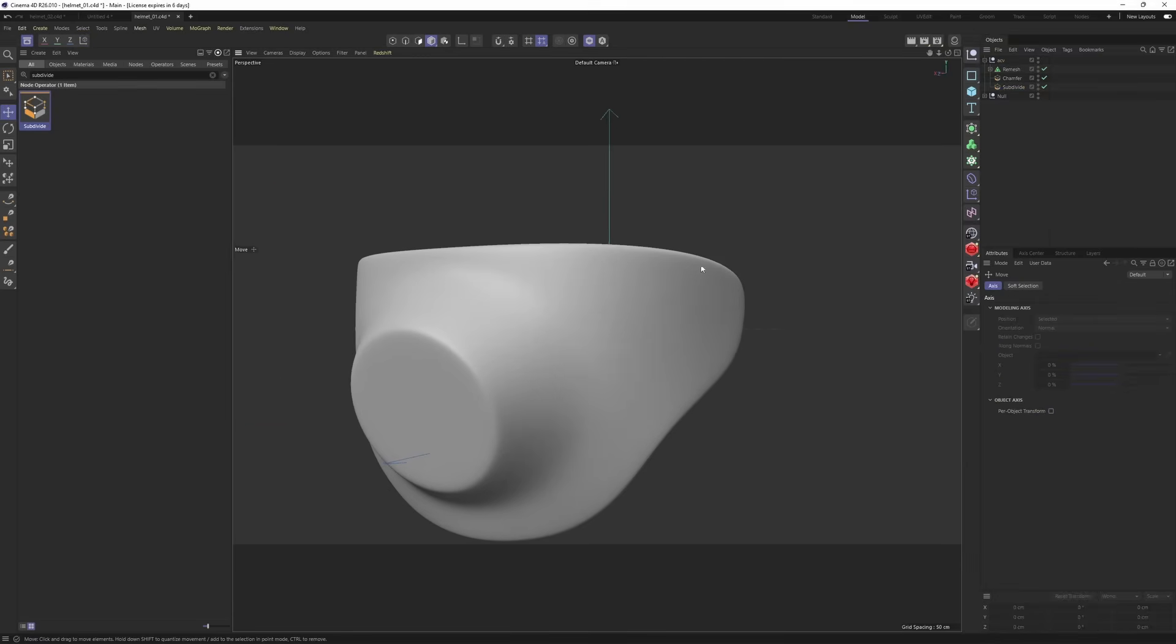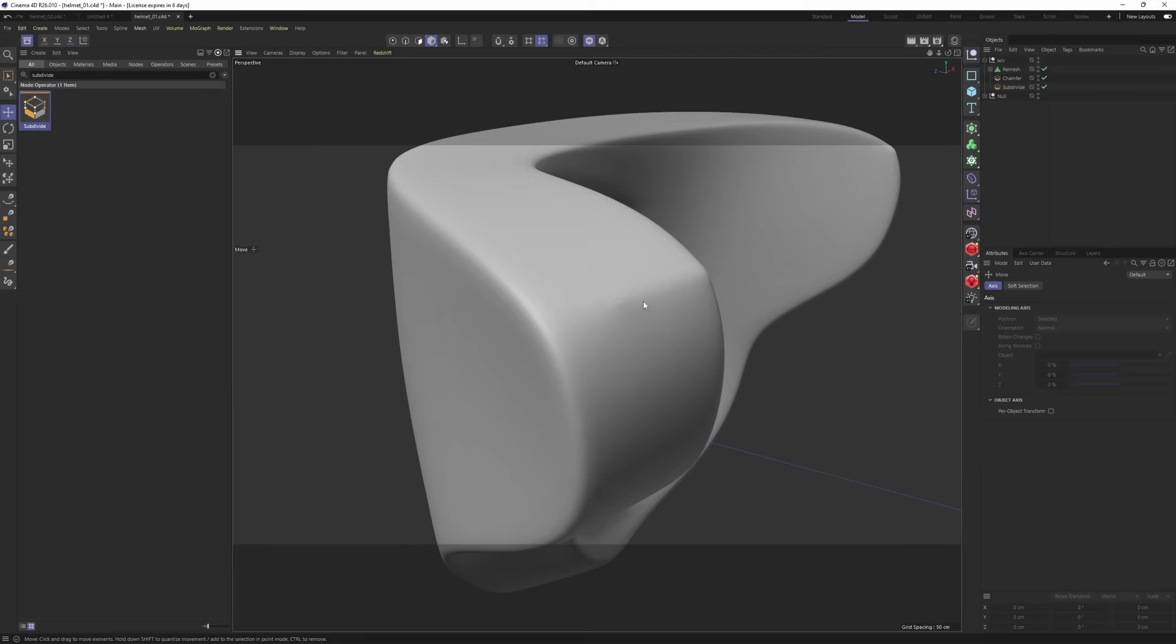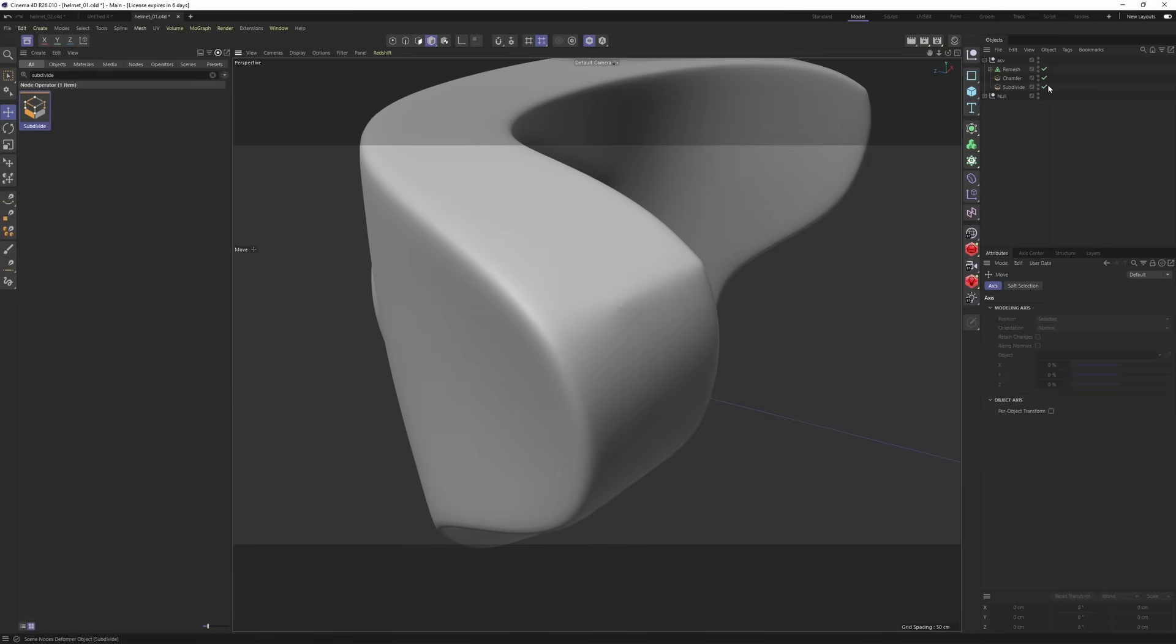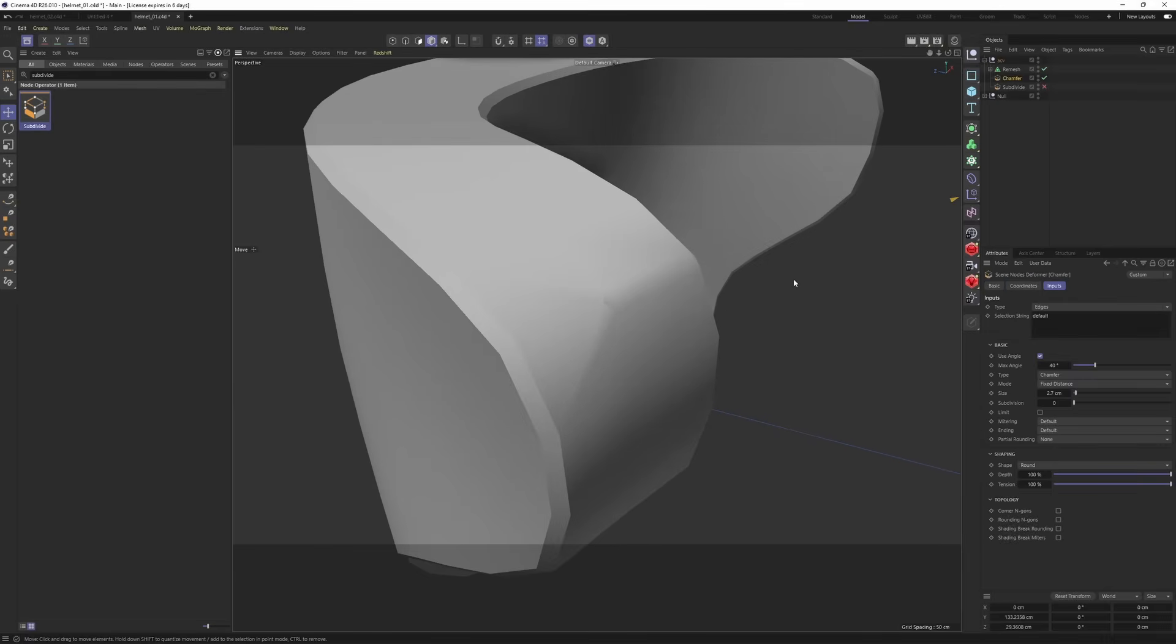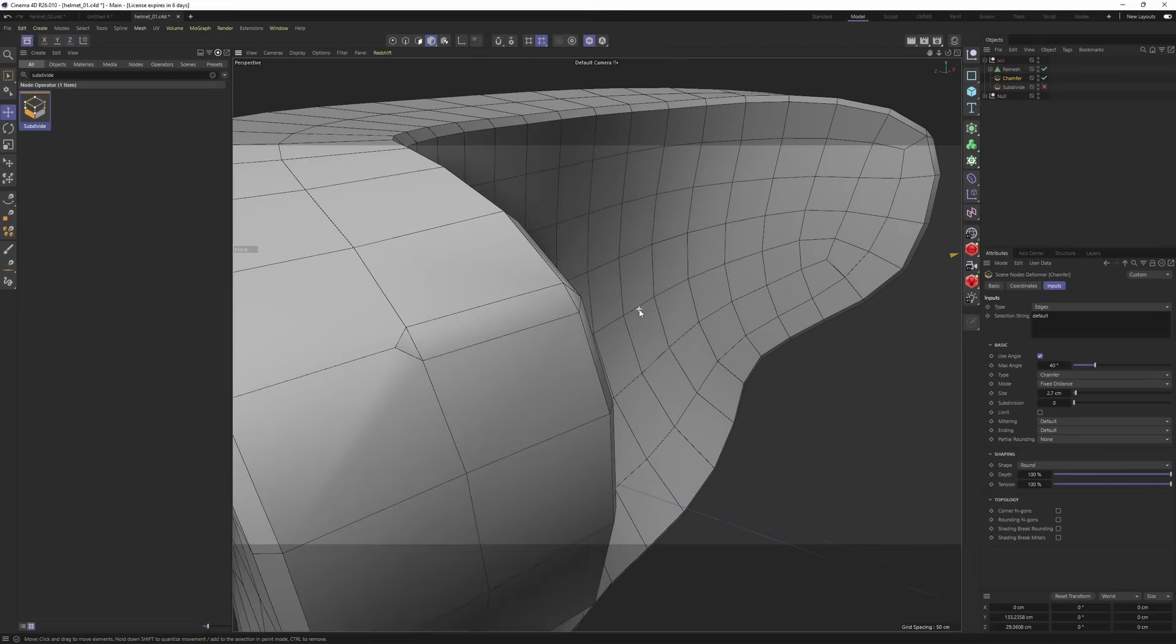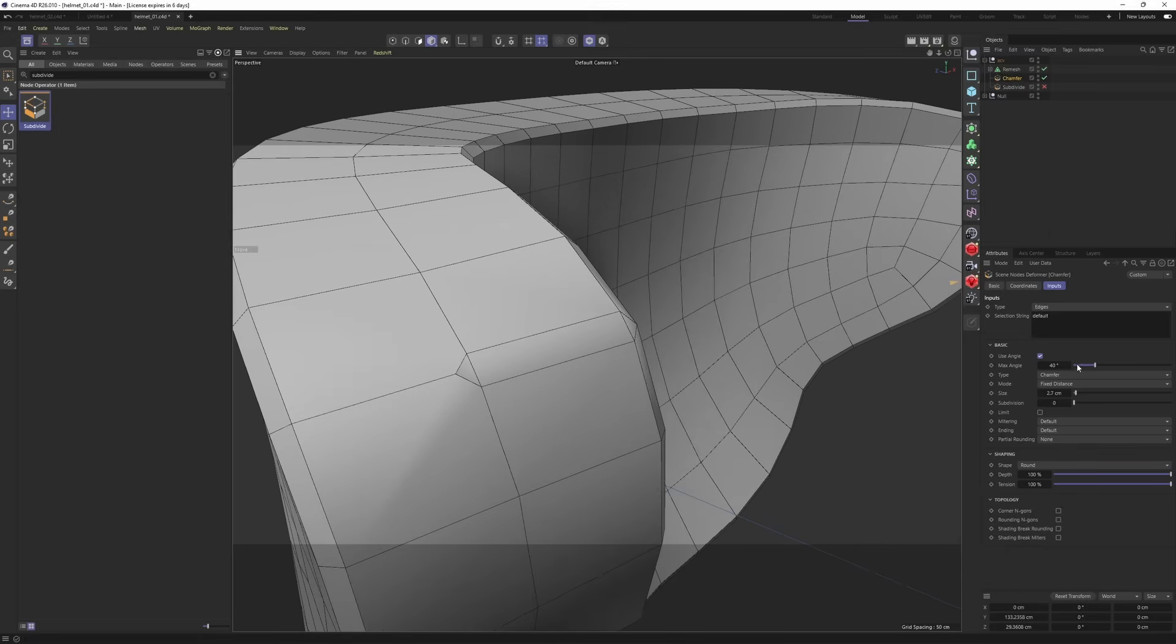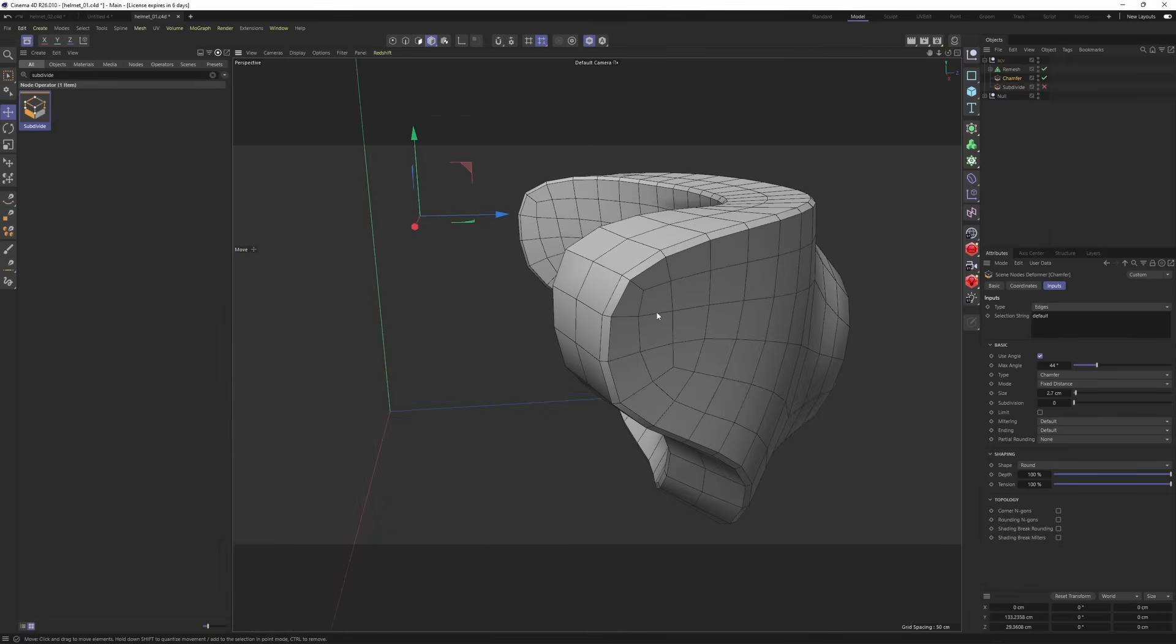We got something over here. Let me turn up subdivide and check the wireframes. Yes, I will go back to chamfer and play with this angle to deselect this like so.